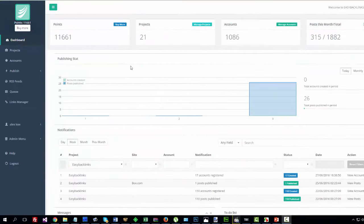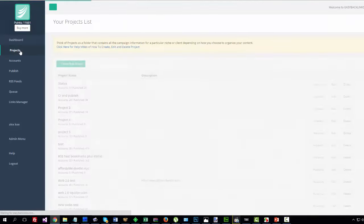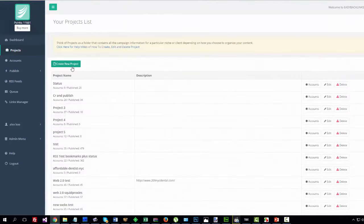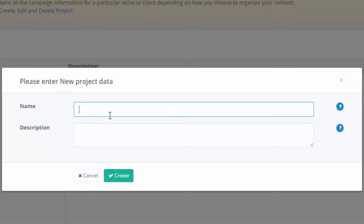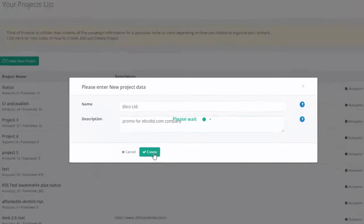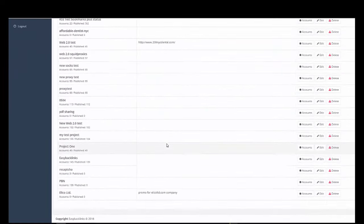Easy Backlinks is very easy and straightforward to use. Step 1: Create your project. You may create as many projects as you need to manage campaigns for every one of your clients, sites, or specific niche.